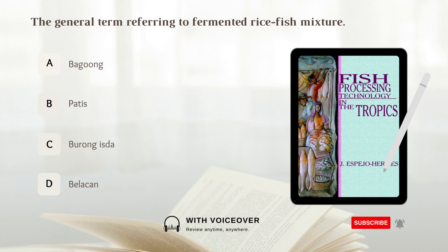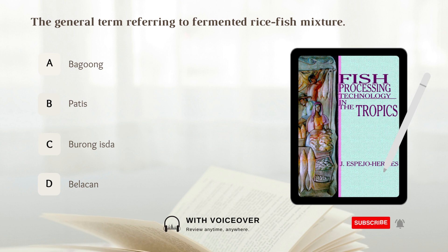What is the general term referring to a fermented rice-fish mixture? A) Bagoong. B) Patis. C) Burong isda. D) Belatan.